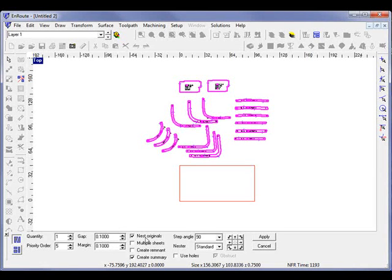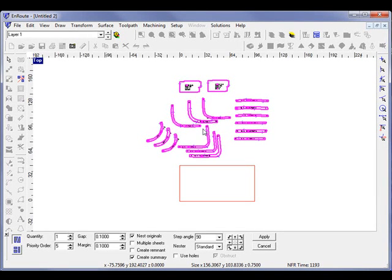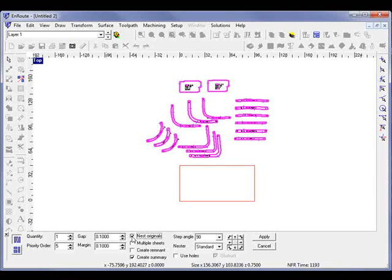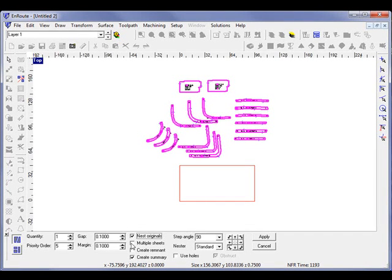And we see here a few options now. We have the option of nesting the original shapes or creating copies. In this case, I will nest the original shapes.